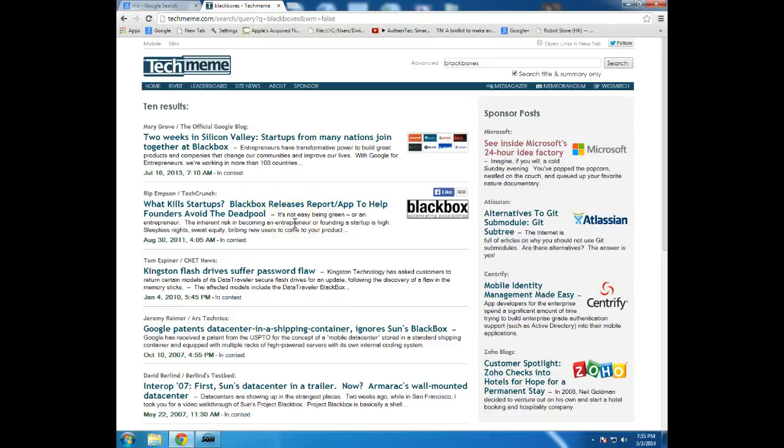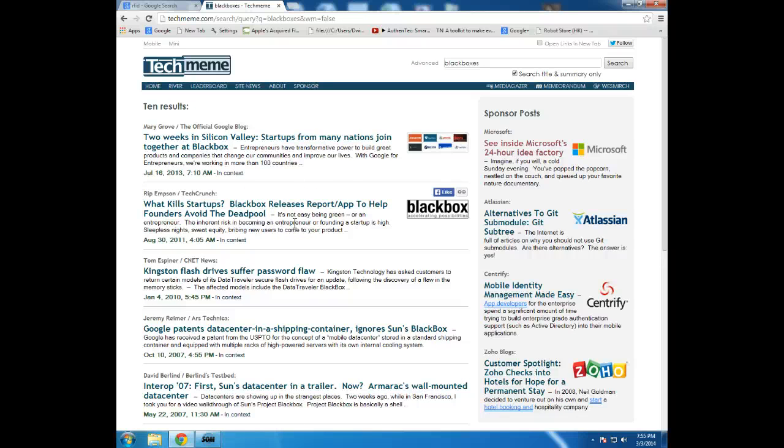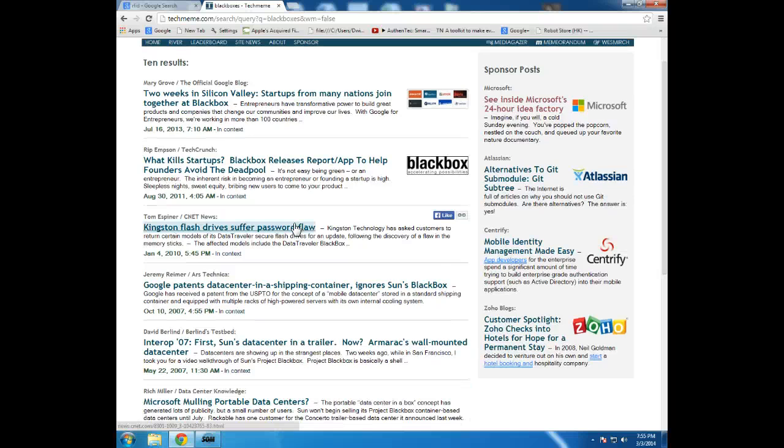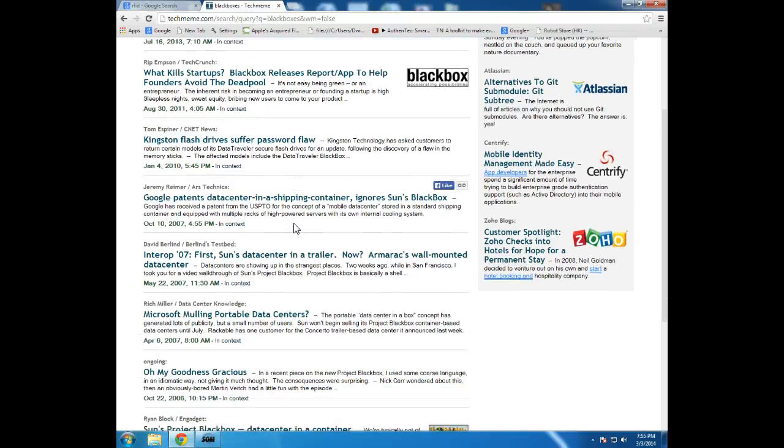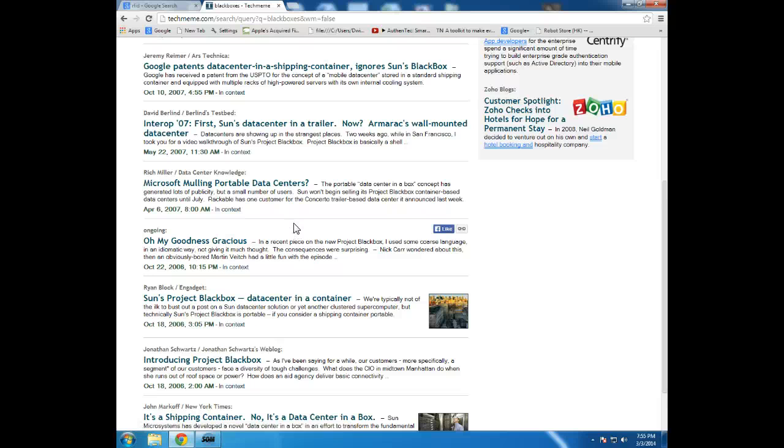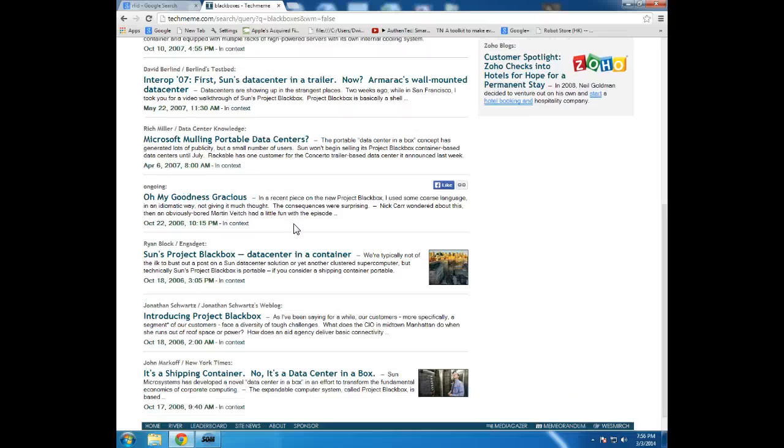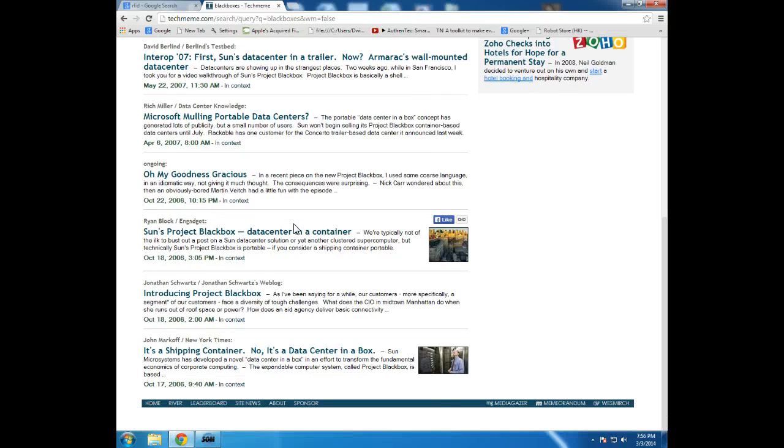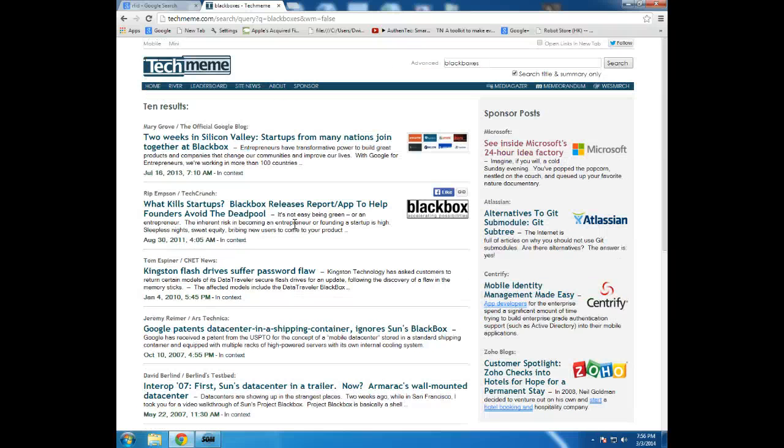Of course, now I'm discovering that black box is actually the name of something different. So I'll learn something. So black box means something different to the news stream than it did to me.